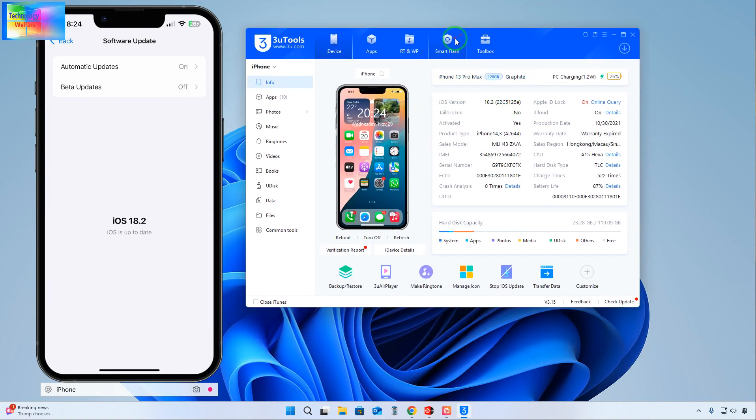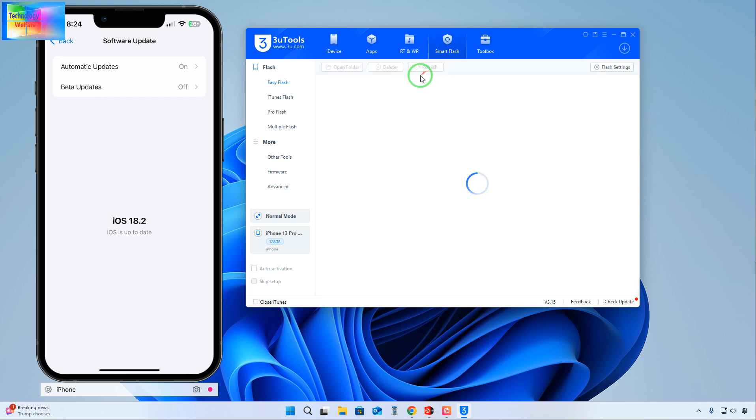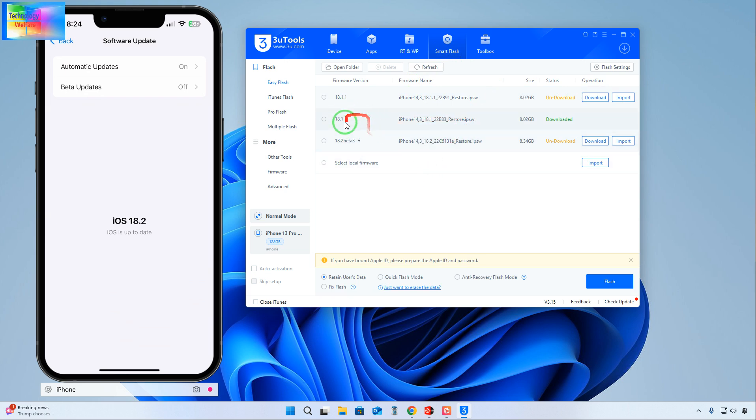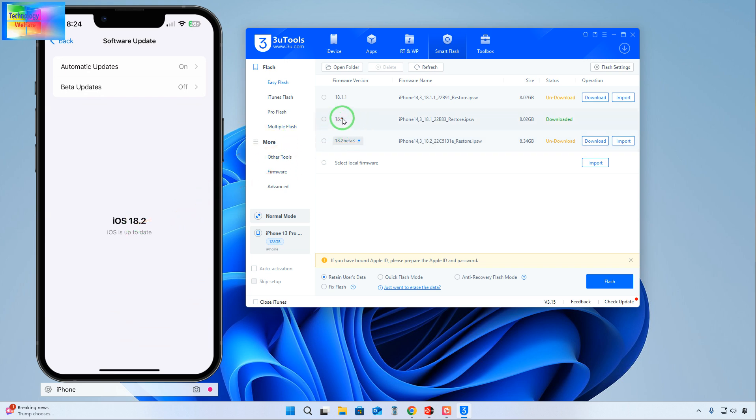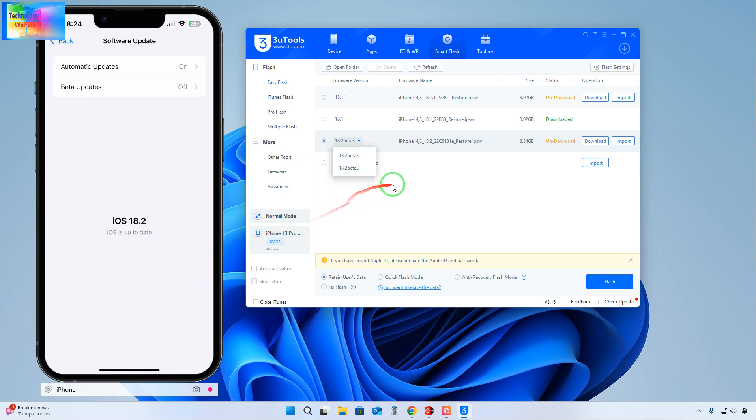After connection, we will click on Smart Flash, go for the Refresh option, and we have options. See, right now we have iOS 18.2, but we have options for 18.1 and 18.1.1 versions. There's also iOS 18.2 beta 3 if you would like to update or upgrade.